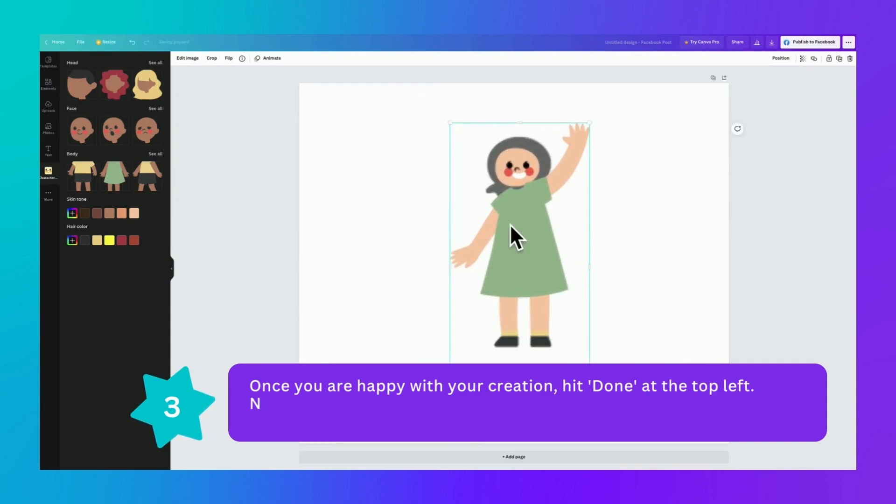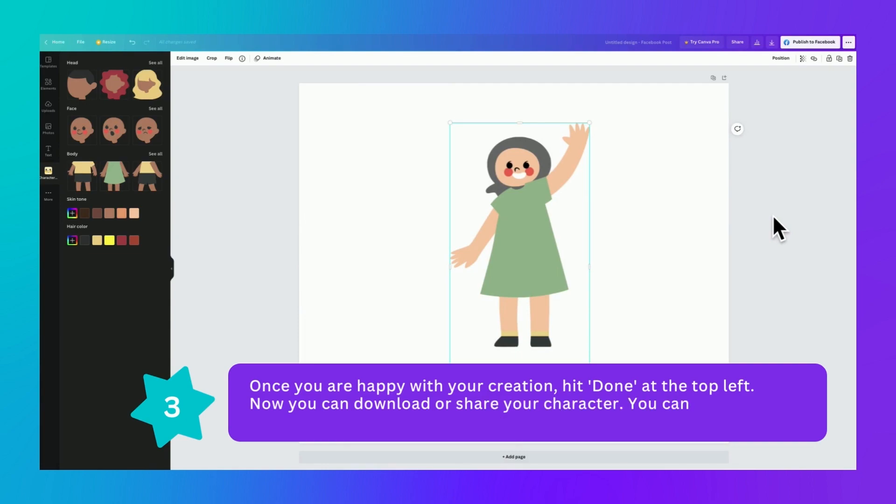I can't wait to see what you guys create with Character Builder in Canva. Please feel free to tag me in anything that you do on any social media channel you are on, and I'd love to see what you come up with.